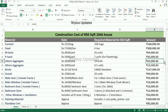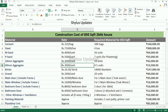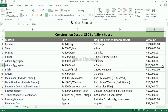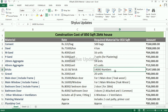20mm aggregate: rupees 3,000 per unit. For an 850 square feet house, 14 units of 20mm aggregate are required. The total amount for 20mm aggregate is rupees 42,000. 40mm aggregate: rupees 3,000 per unit. 4.5 units of 40mm aggregate are required. The total amount is rupees 13,500.